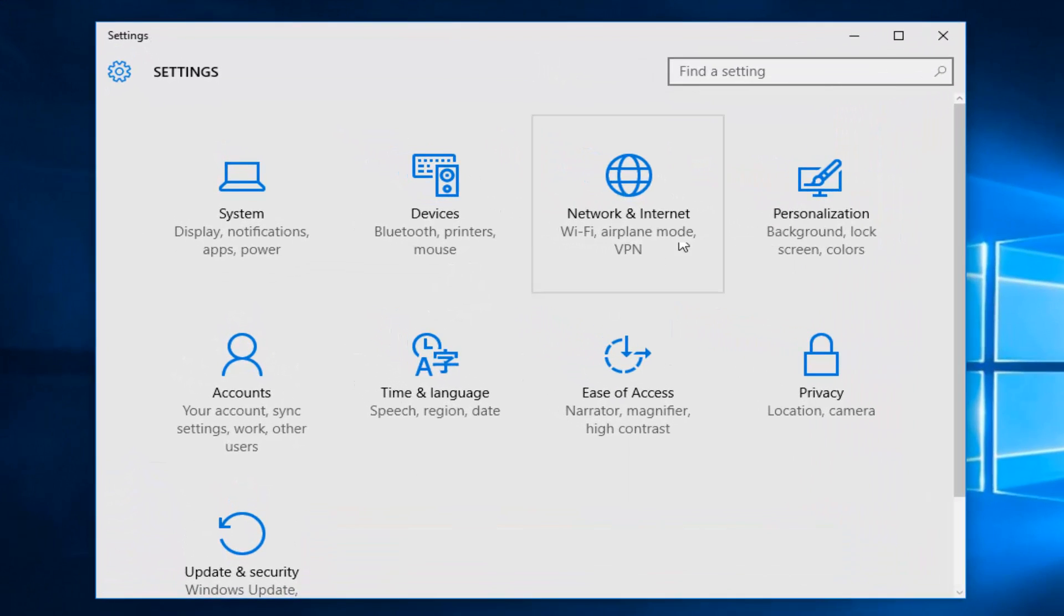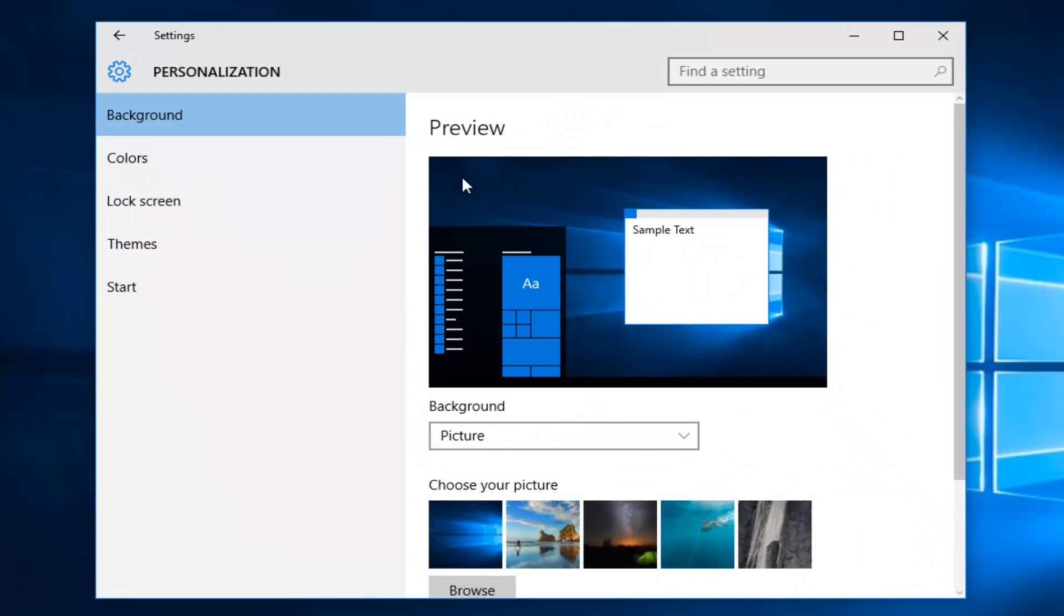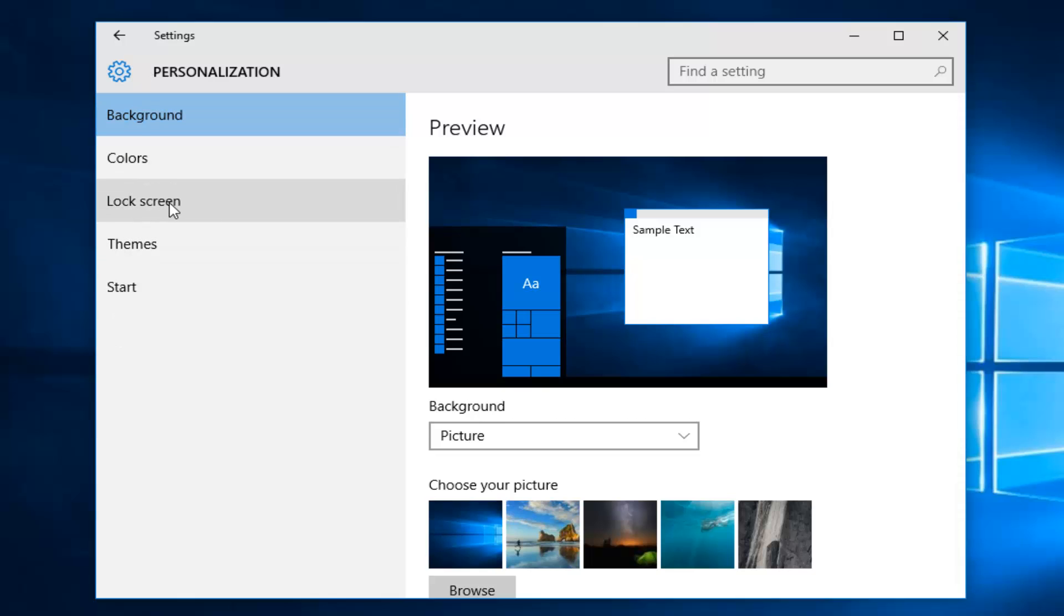Then left click on the personalization tile. On the left side here where we have a few different options, left click on lock screen.